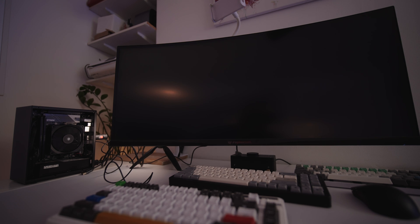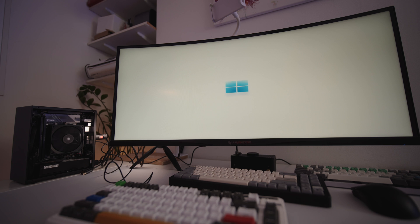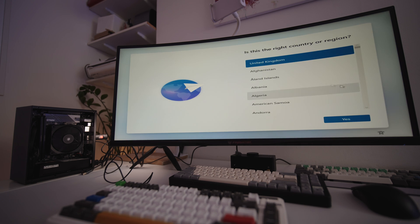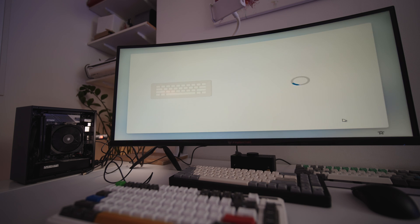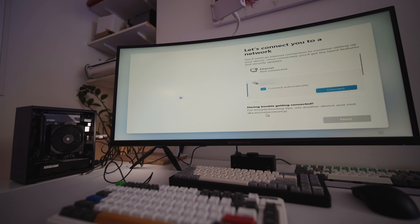So give it a moment to load up. And voila. The next few steps are just typical Windows setup, so you can do that yourself.